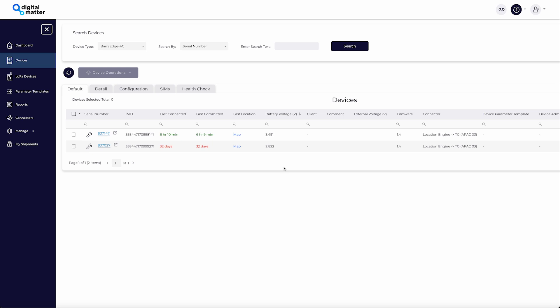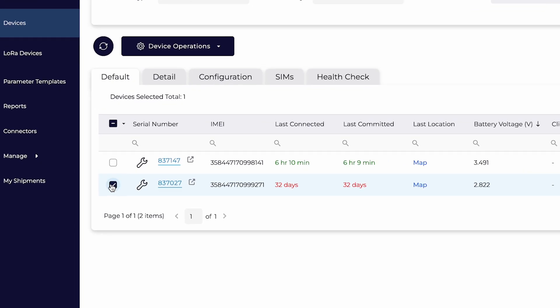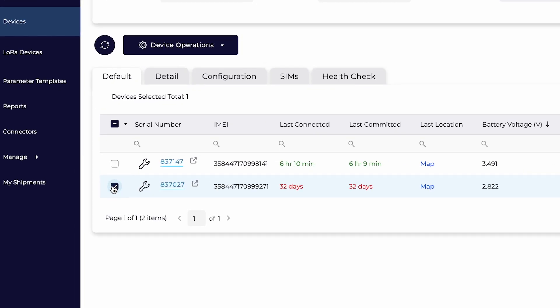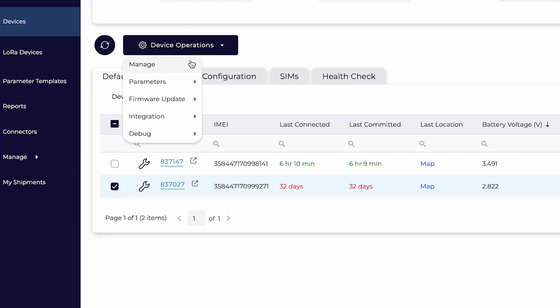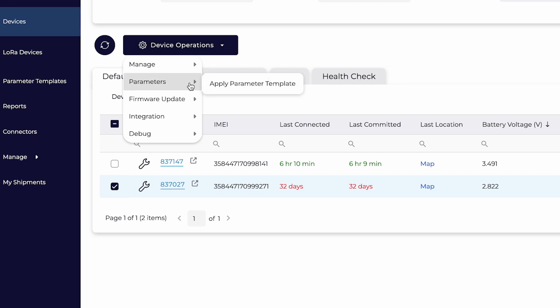With your template created, now select the devices you wish to apply the template to. Click on device operations, then parameters, then apply parameter template.